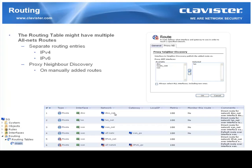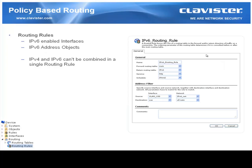The routing table will look a little different now that we have IPv6 support. We will actually have multiple all-net routes, because IPv4 and IPv6 are handled in different routing entries. So we will have one all-nets route for IPv4 and one all-nets route for IPv6 in the routing table. We can also add proxy neighbor discovery, or proxy ND, on a specific route, but that route must be manually added — we cannot enable this feature on an automatically added route. In policy based routing we have also added IPv6 support, and the same rules apply: it must be on IPv6-enabled interfaces with IPv6 address objects, and we cannot combine IPv4 and IPv6 in a single routing rule.